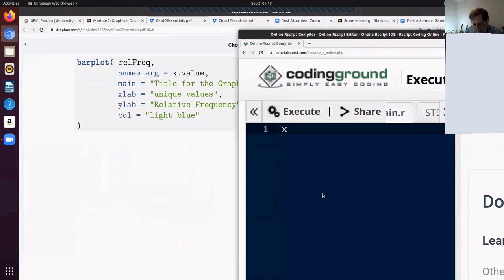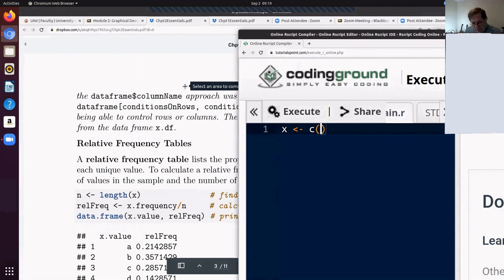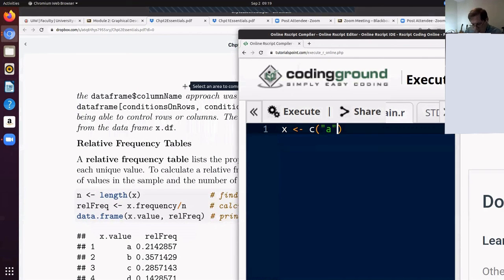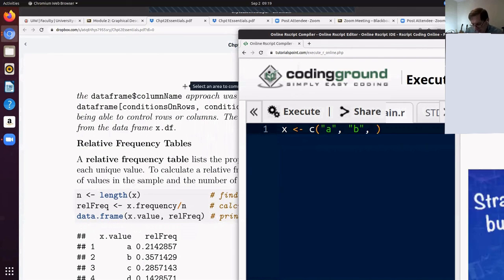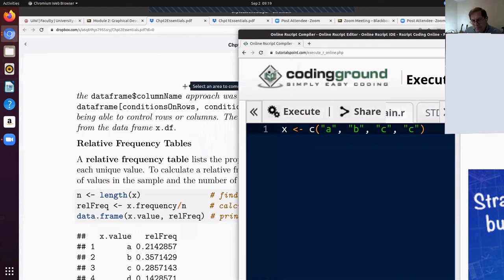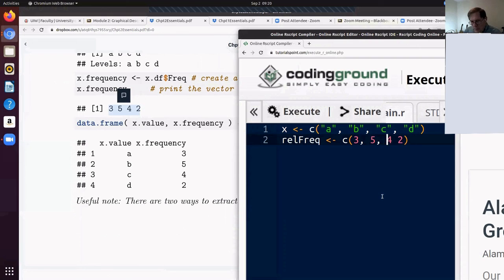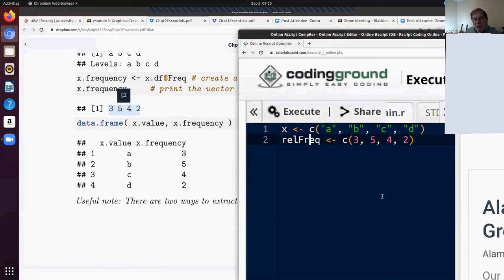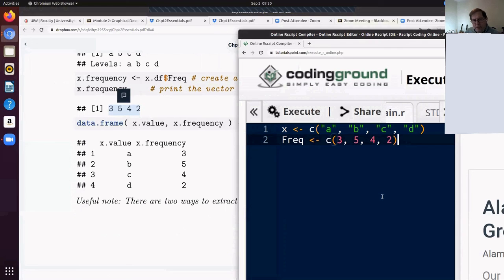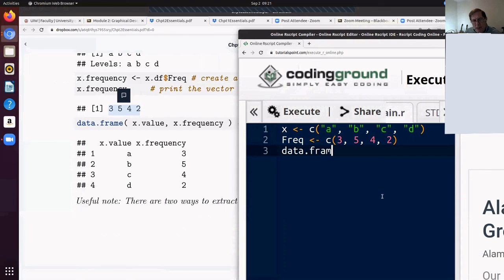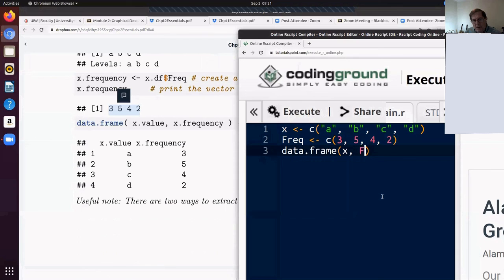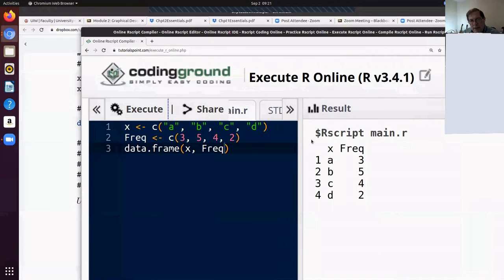So I'm just going to call it X instead of X dot. X is A, B, C and D. And I need commas between those. So at this point, I'm not looking at relative frequency. I'm looking at frequency. So I could build a data frame involving X and frequency. I can execute that script and there's the data frame that we saw before.